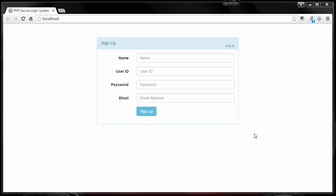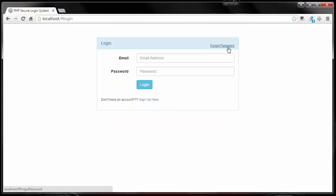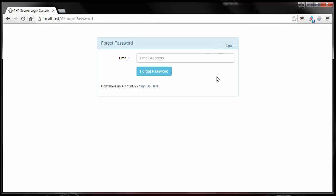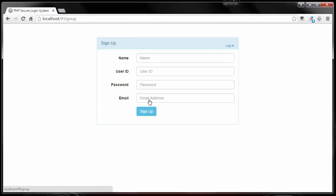Welcome back. To recap, in the last video we made our screen navigation which gives us three different screens: the sign up screen, the login screen, and forgot password. From each one of these screens we can go forward or backward — for example, in the forgot screen we can go back to the login screen, and from login we can go back to sign up.